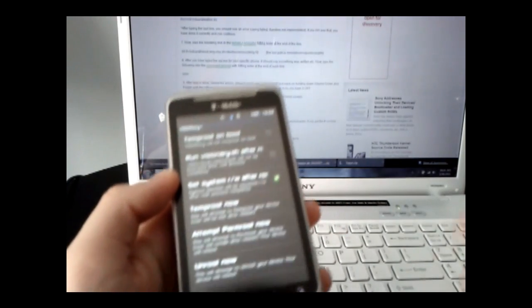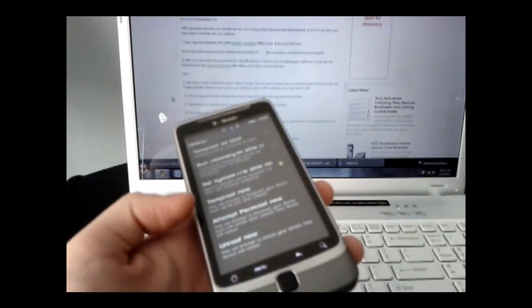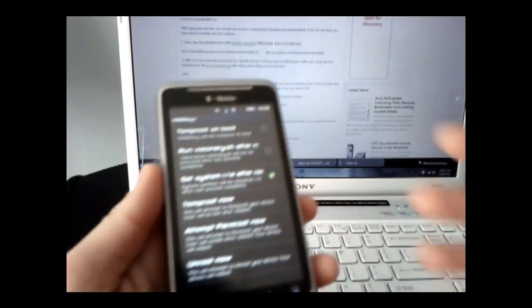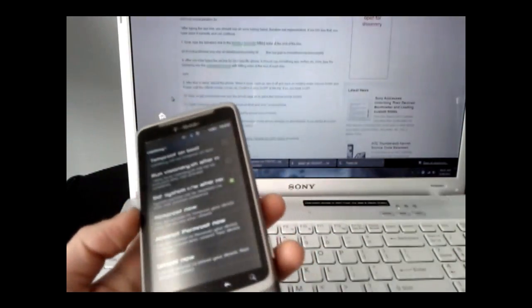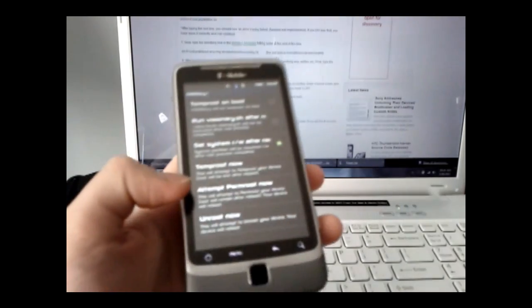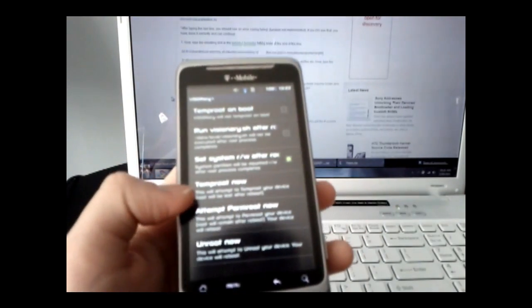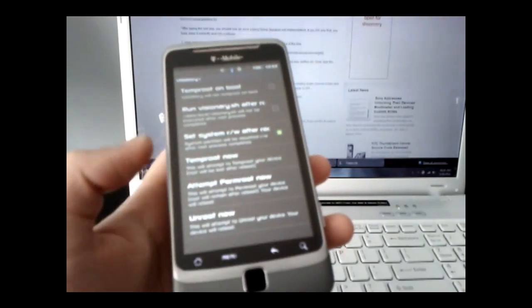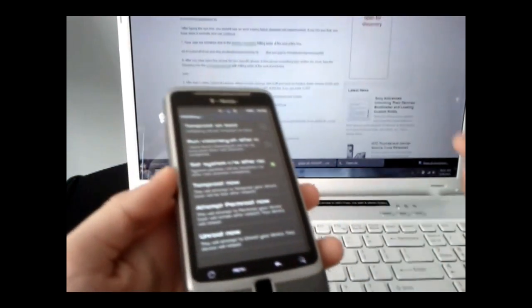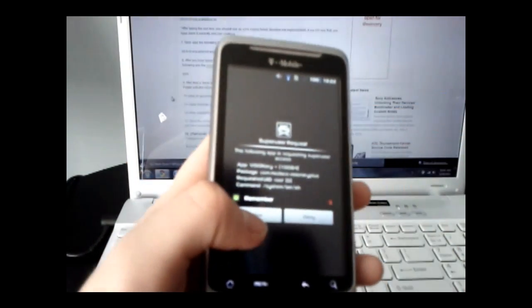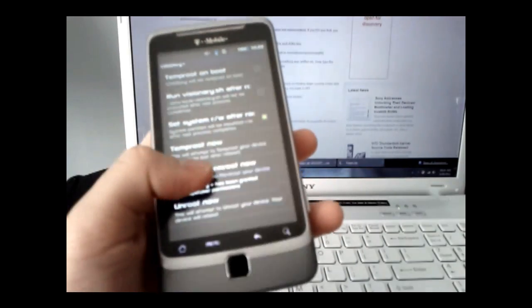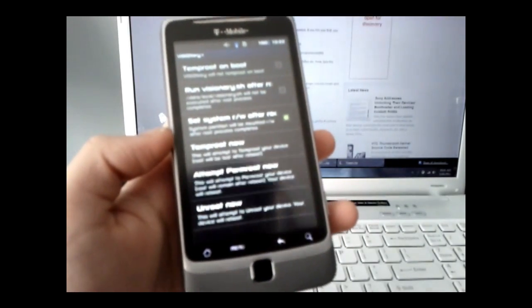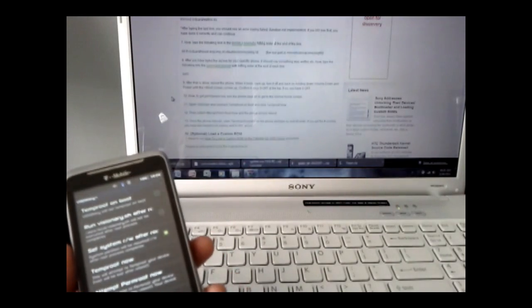For you, this should take longer - I've already rooted mine. After that, click Perm Root Now. Your phone should reboot itself. If you get a super user request, allow it.